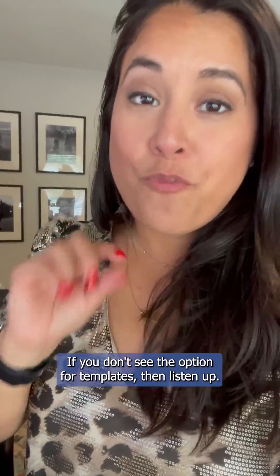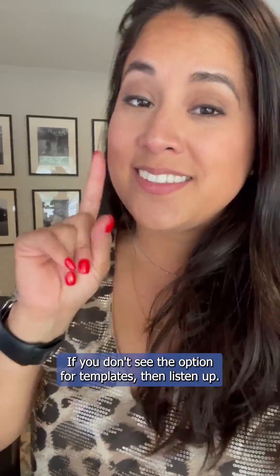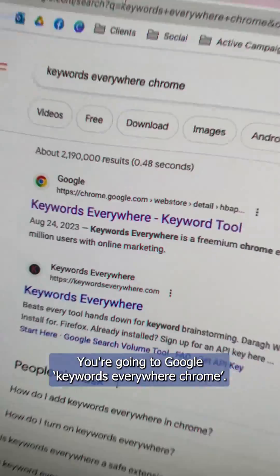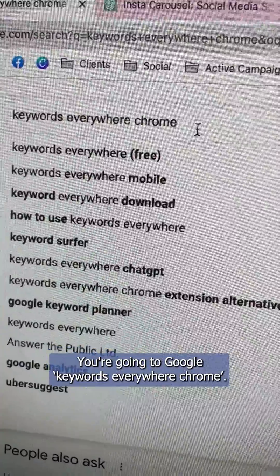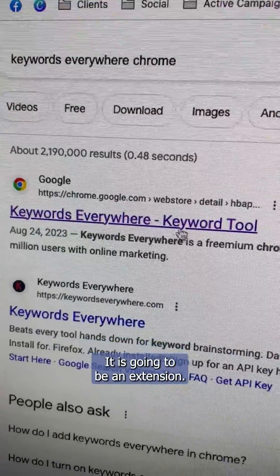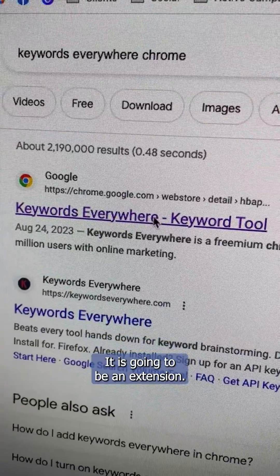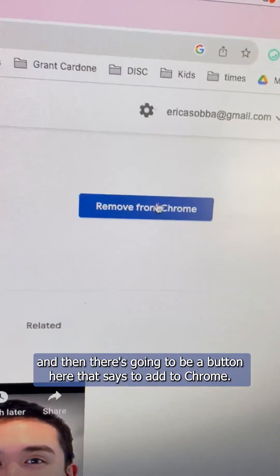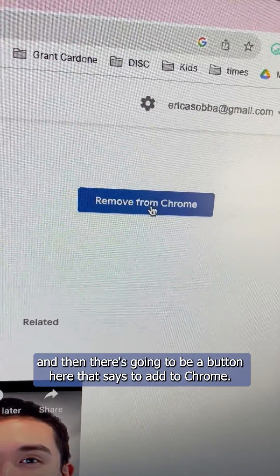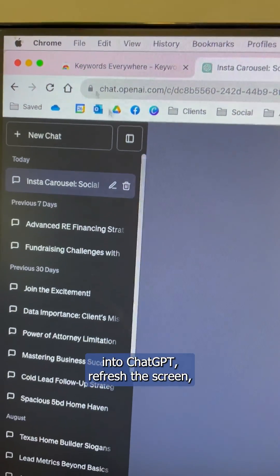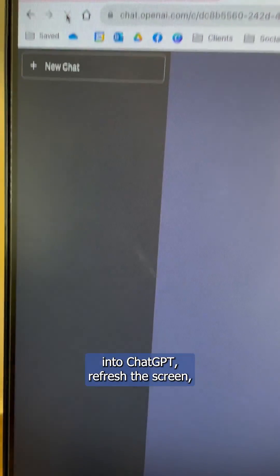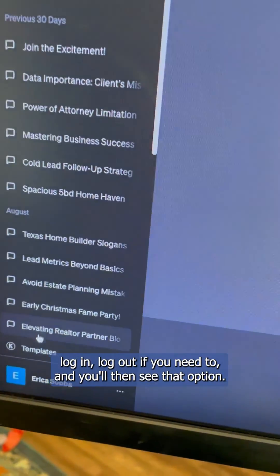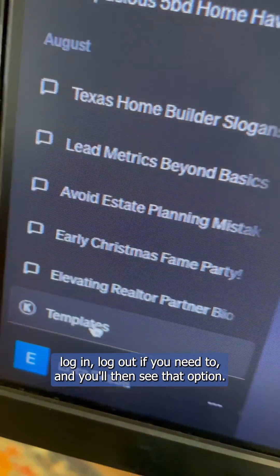If you don't see the option for templates, then listen up — this one's for you. Google 'Keywords Everywhere Chrome.' It's going to be a Chrome extension. Click the first link that pops up, and there's going to be a button that says add to Chrome. Once you do that, log back into ChatGPT, refresh the screen, log in or log out if you need to, and you'll then see that option.